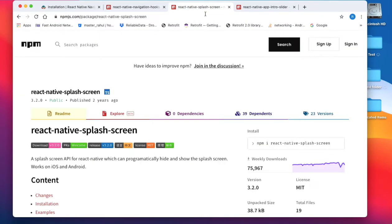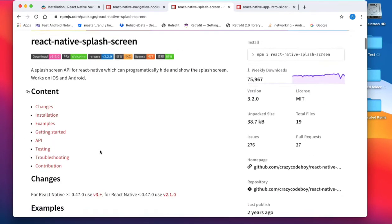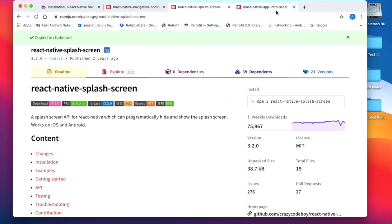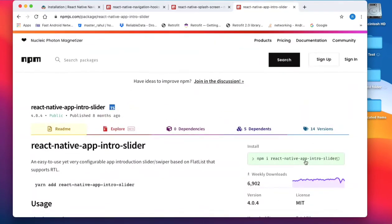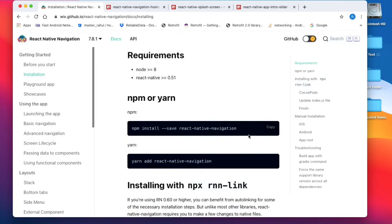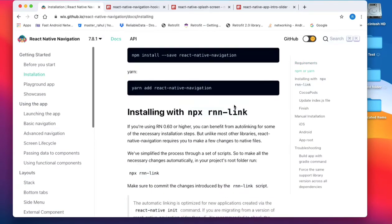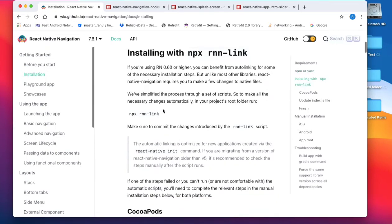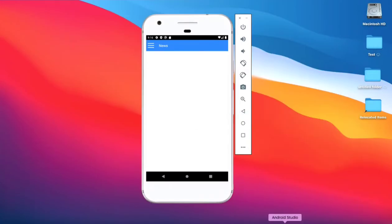First, you have to install these libraries. Install the splash screen library. Then install the app intro slider library. Because we are using functional components, we need hook functions, so install the react-native-navigation-hooks library. Then install react-native-navigation and link it.